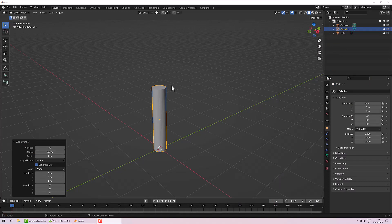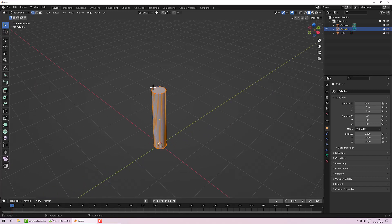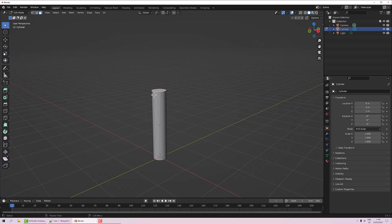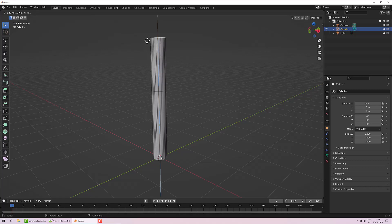Tool one is the Extrude tool. Let's go into Edit mode with Tab, then go into poly select mode and select the top polygon. I want to create the cap by adding some height, and for that we use the Extrude tool — either Extrude Region or press the E key and move your mouse upwards.